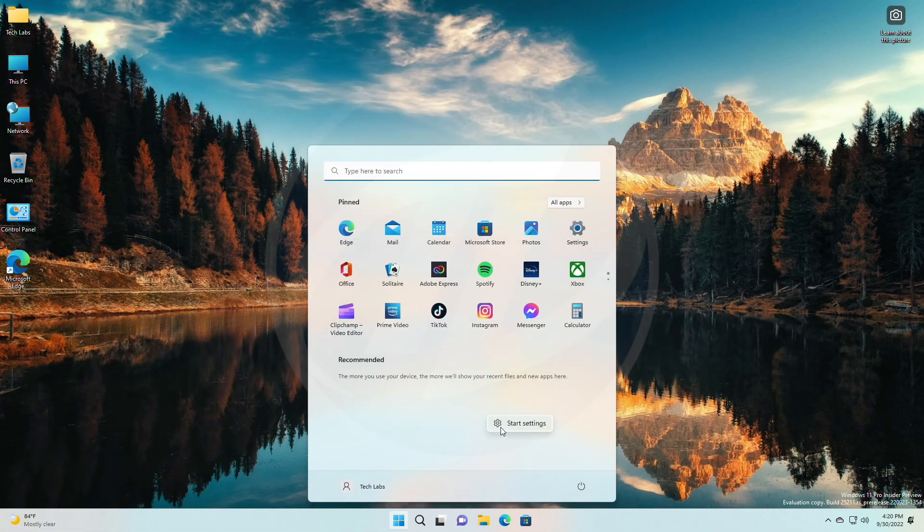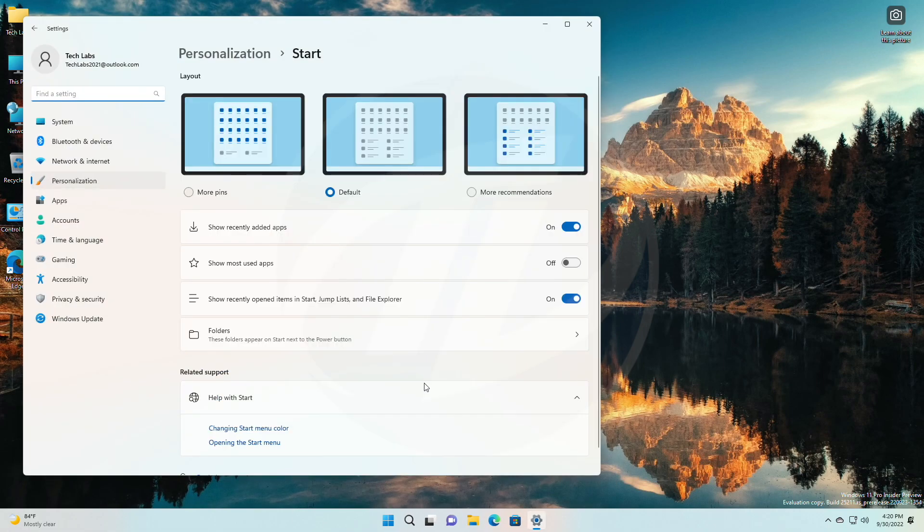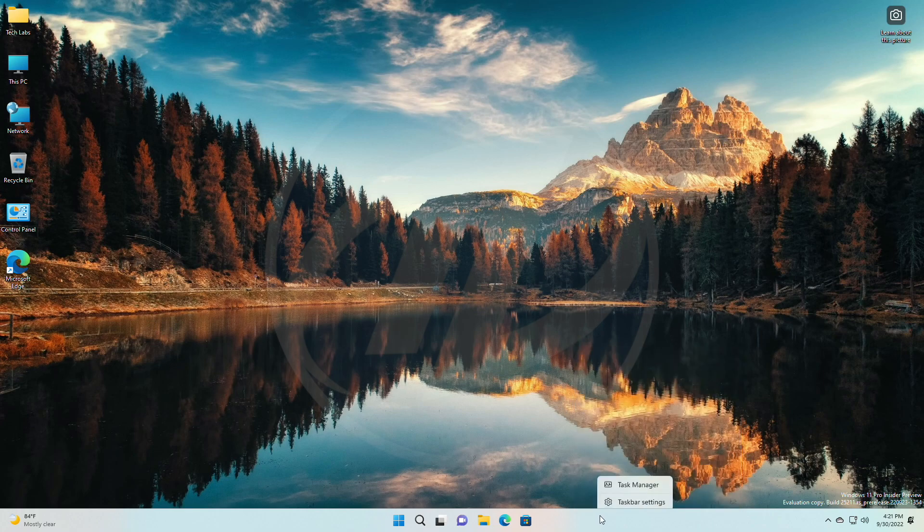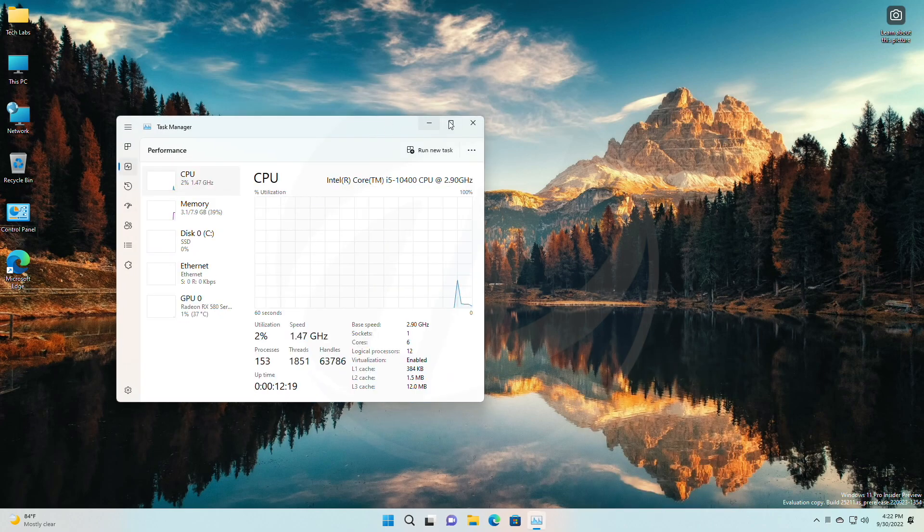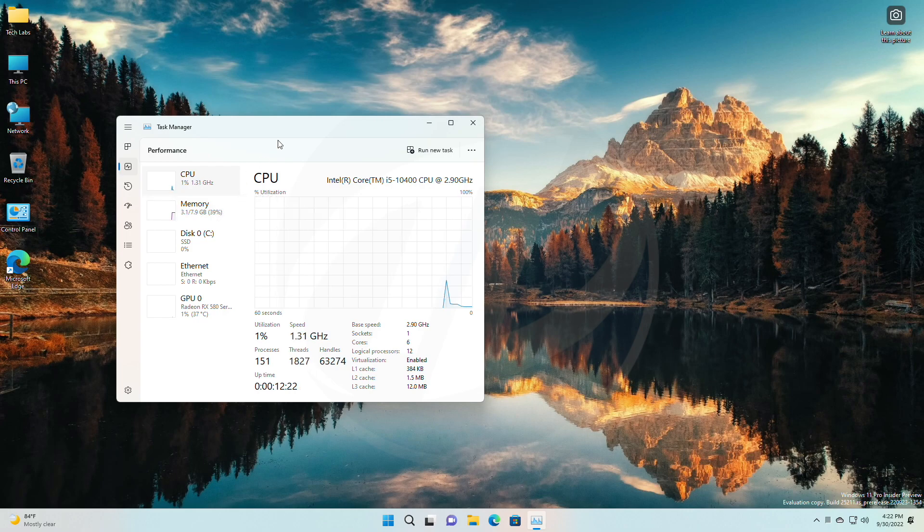For the Start menu, when you have Start set to show more pinned items, the animation for opening folders lower on the page will now appear from the right place. For Task Manager, tweaked the graphs in the performance page to use a bit more transparency so it's easier to see the grid lines underneath.